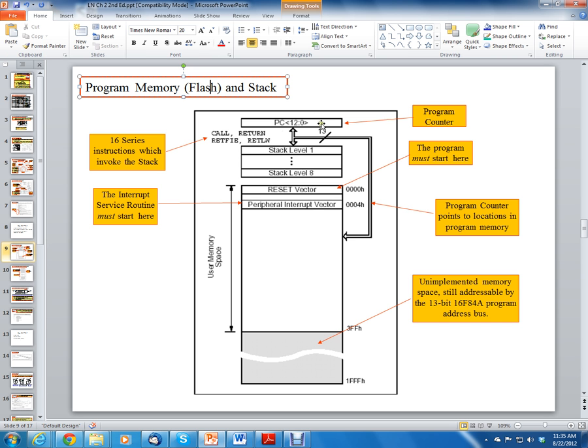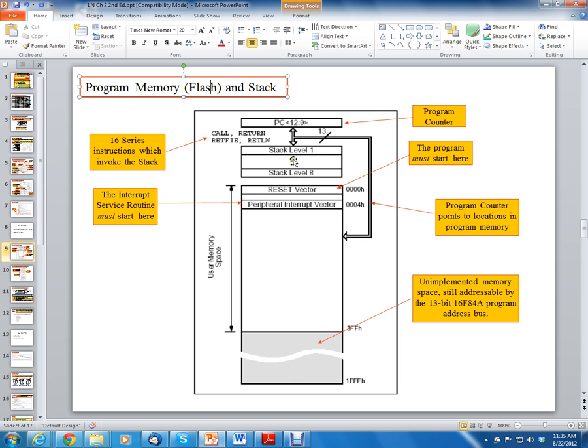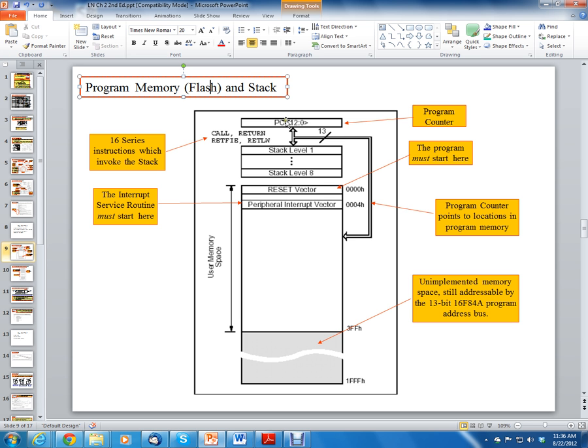Also notice here that we have several features of the program memory and the stack. First thing, there's three main pieces: the program counter, the stack, which we'll talk about in just a few minutes, and then the program memory which is the flash. Now the program counter points to the program memory. So the program counter contains your next instruction.